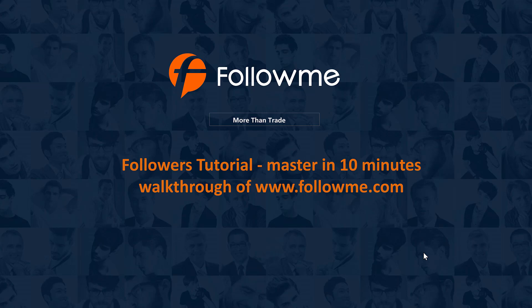Hi everyone, today I'm going to bring you a decent tutorial for FollowMe register users, particularly for followers. I'm going to provide you a detailed walkthrough of the PC version community site, followme.com. After today's video, you will be mastering the FollowMe network as a follower's identity.